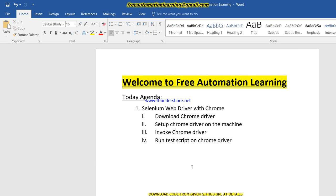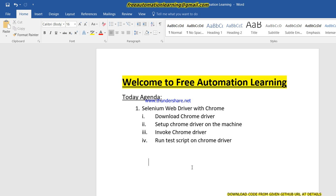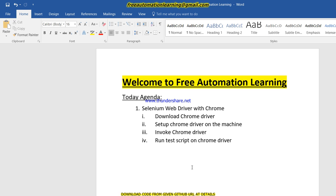Welcome back friends to Free Automation Learning. Today we are going to discuss Selenium WebDriver with Chrome, and how we can run our test script on one of the famous browsers, which is Chrome.